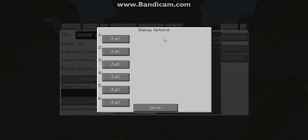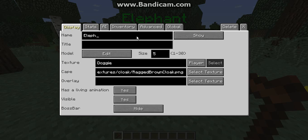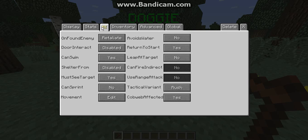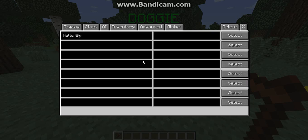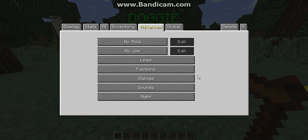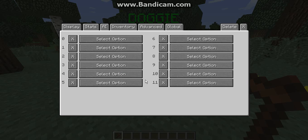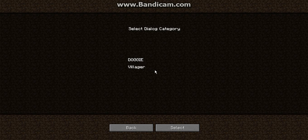You do not have to add dialogue options if you want to end the conversation — just leave it blank. Now, to make it work, go to Advanced, hit Lines, go to Interact Lines, and delete the 'Hello @p' line. This stops the NPC from saying hello with your username. Then go back to Advanced, go down to Dialogues, hit it, and set it to start on zero.